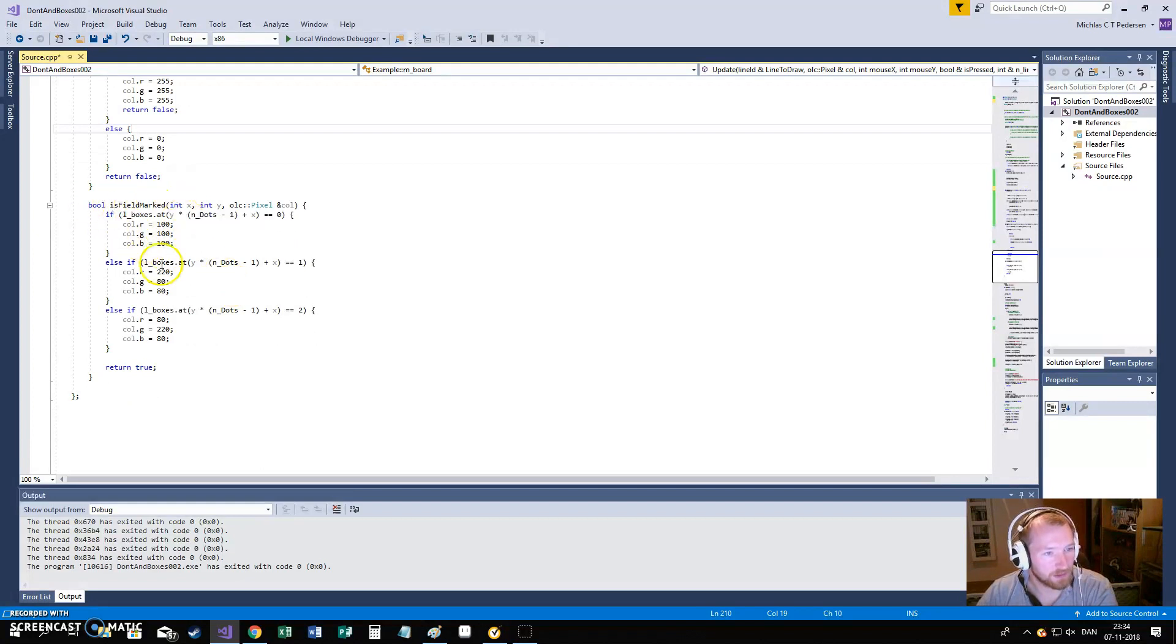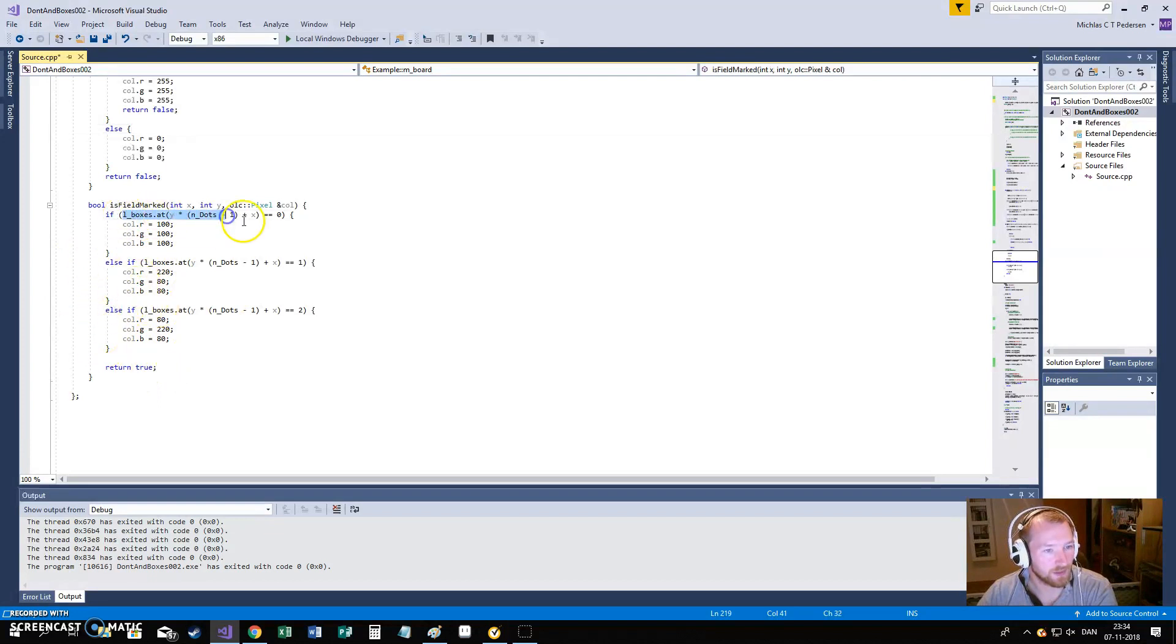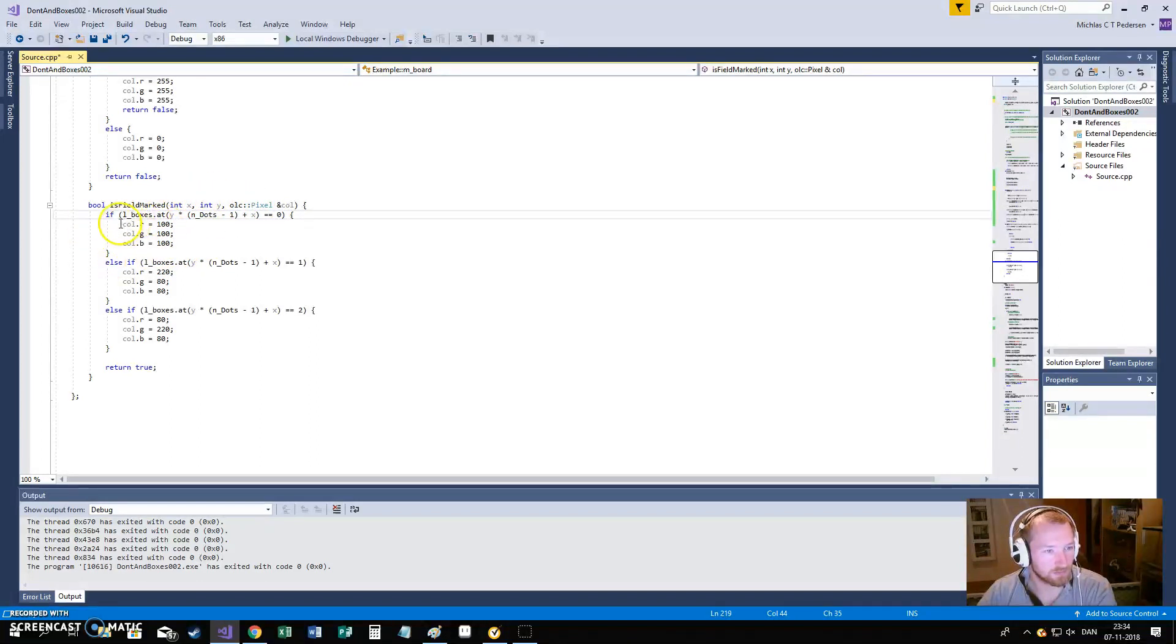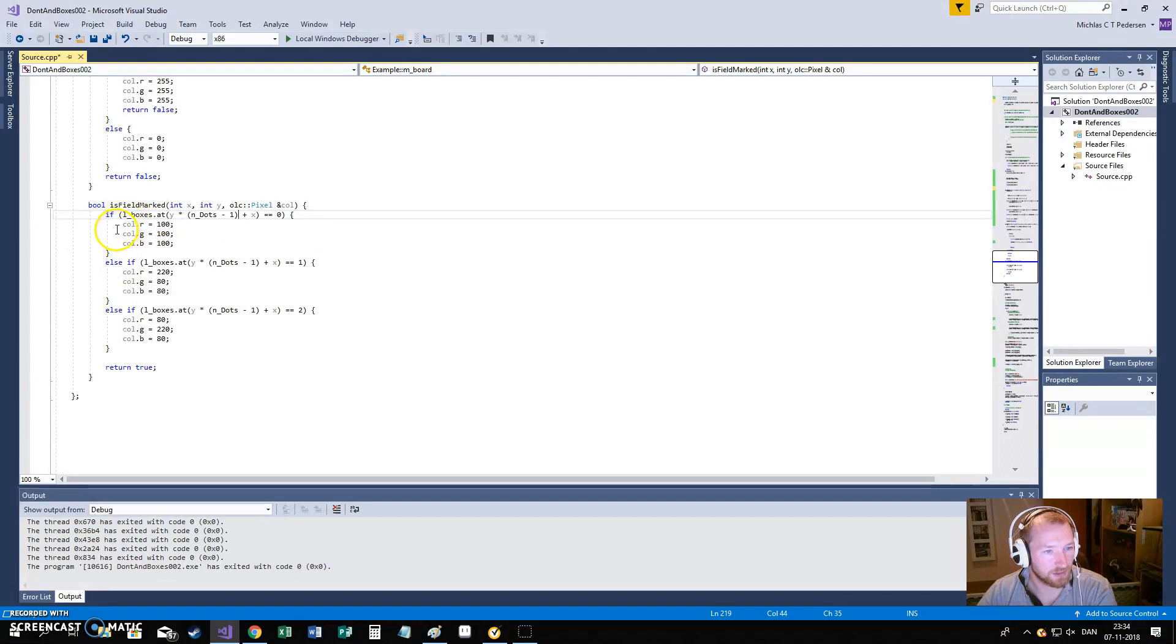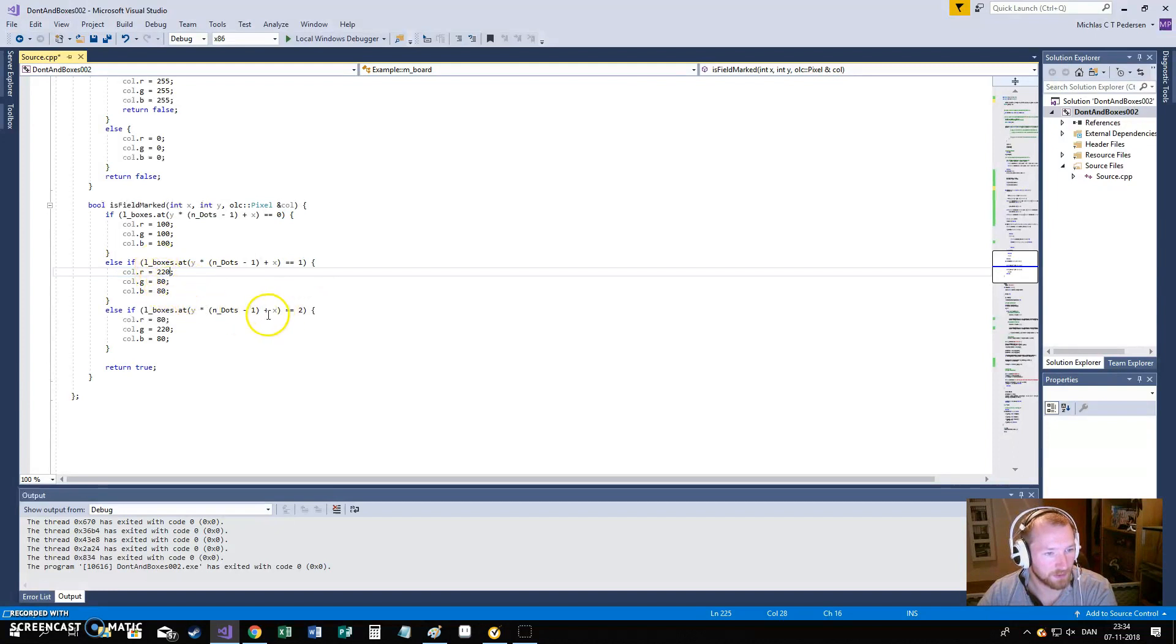And, lastly, we have is field marked. It is basically the same as with the line, except there is no cheating for the mouse or anything. So we just go in and say, okay, is the box at these coordinates that we are given? Is it marked? Nope. Then it is gray. If it is marked to player 1, then it is dark red. Is it marked to player 2? Then it is green.